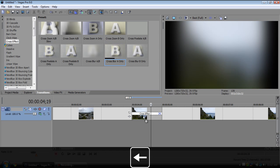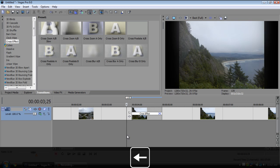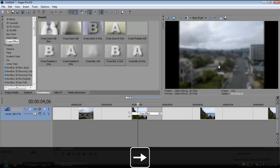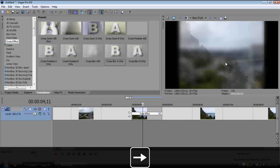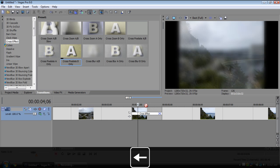Just cross blur A only, so only the first clip will blur but the second one won't. So you see this one, it'll start to blur and then it'll transition to the second one which doesn't blur. That's pretty cool.